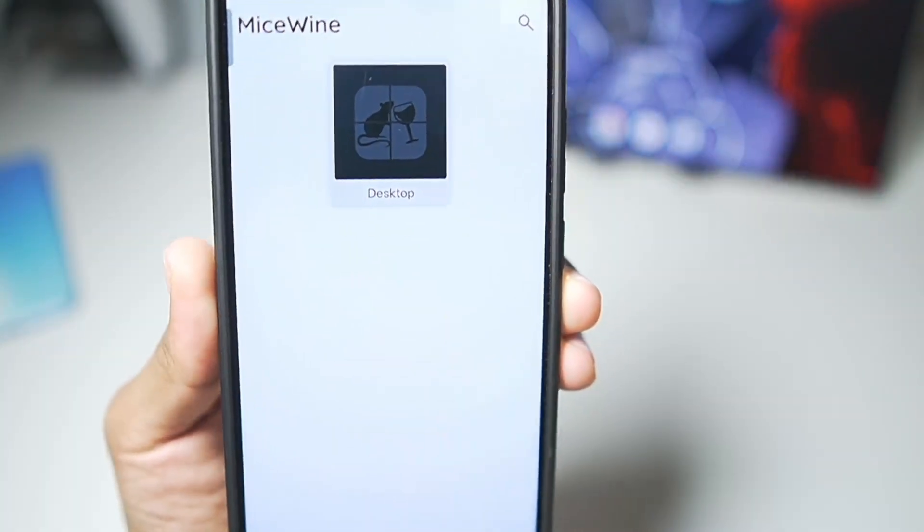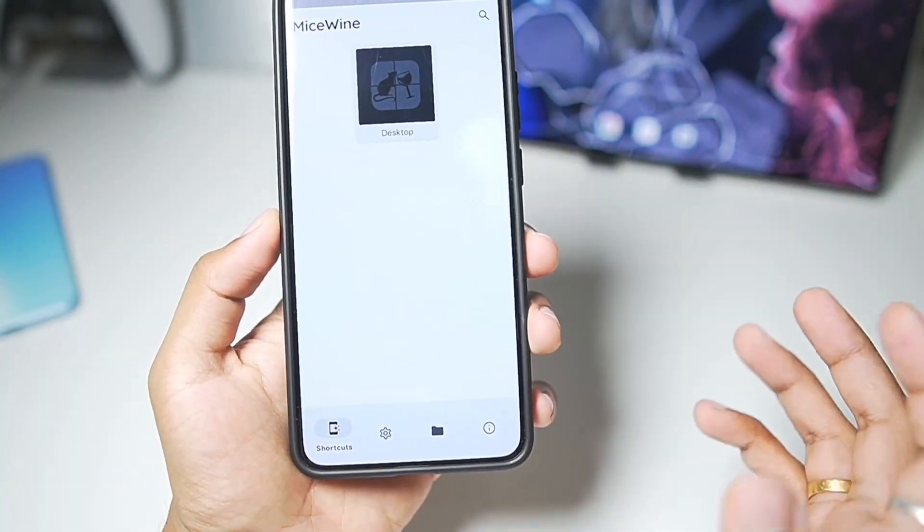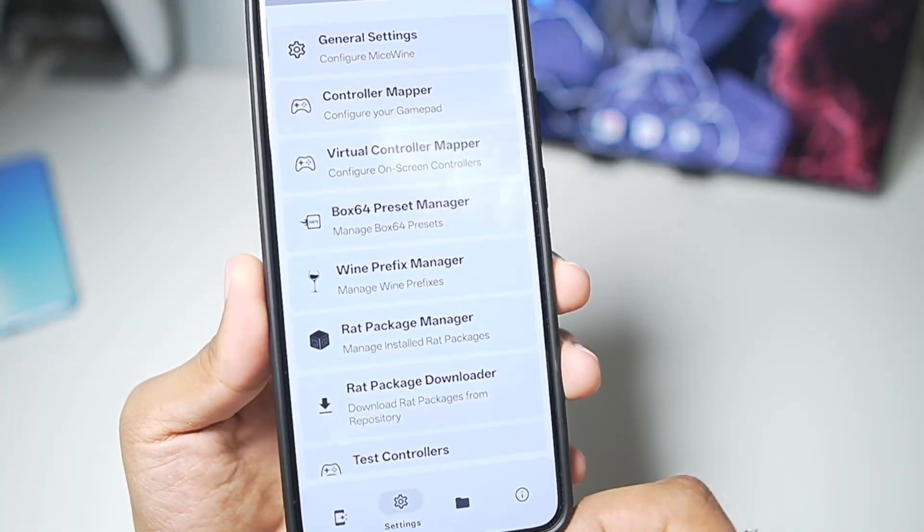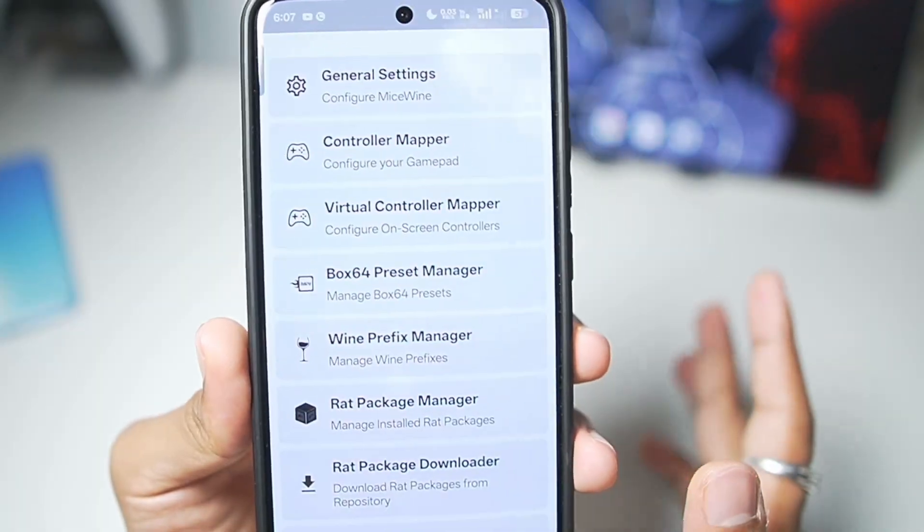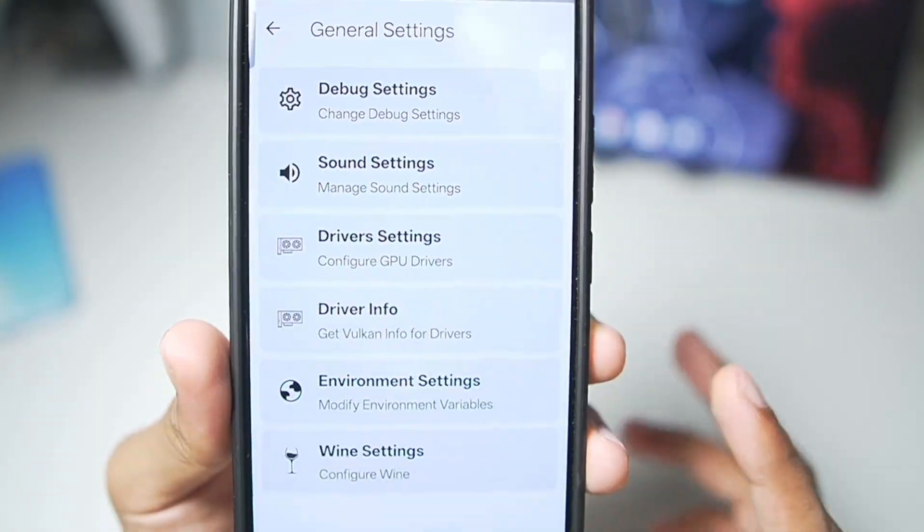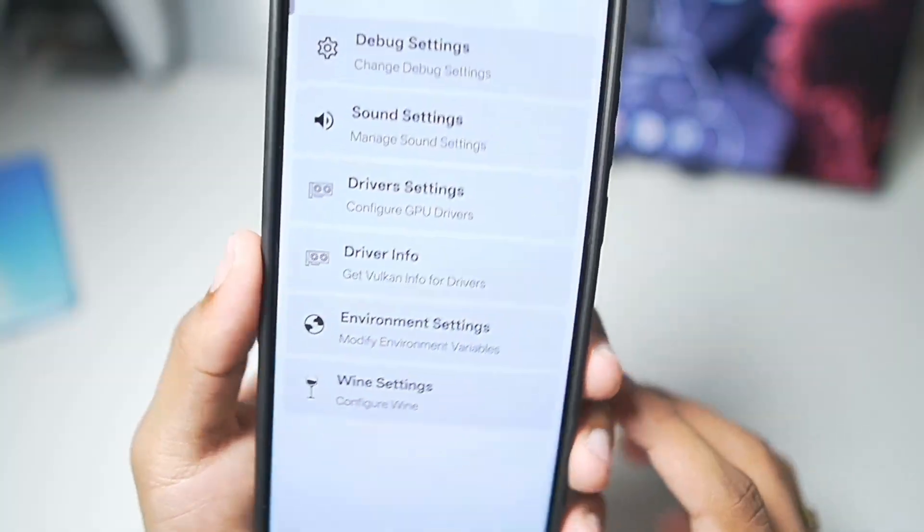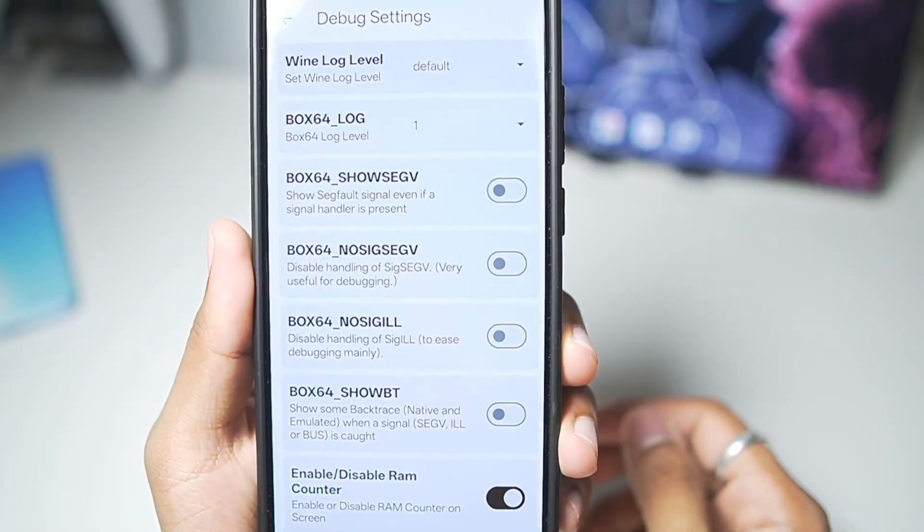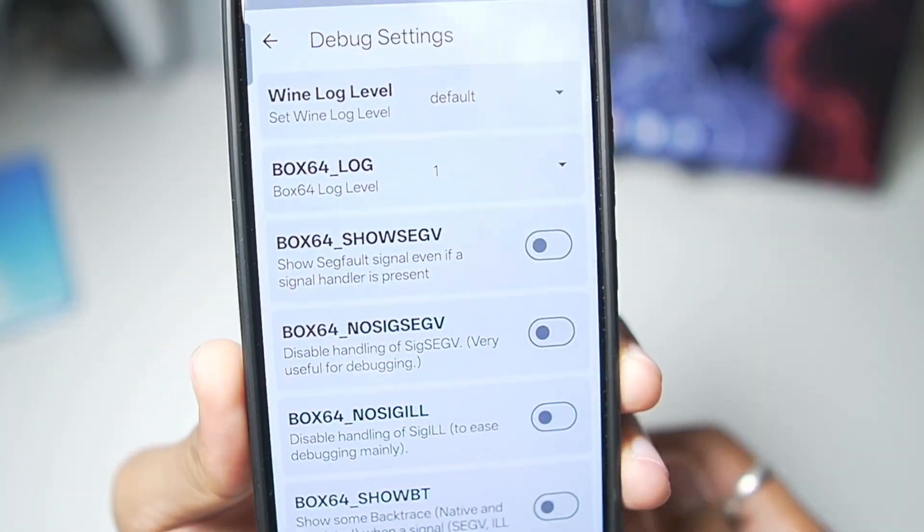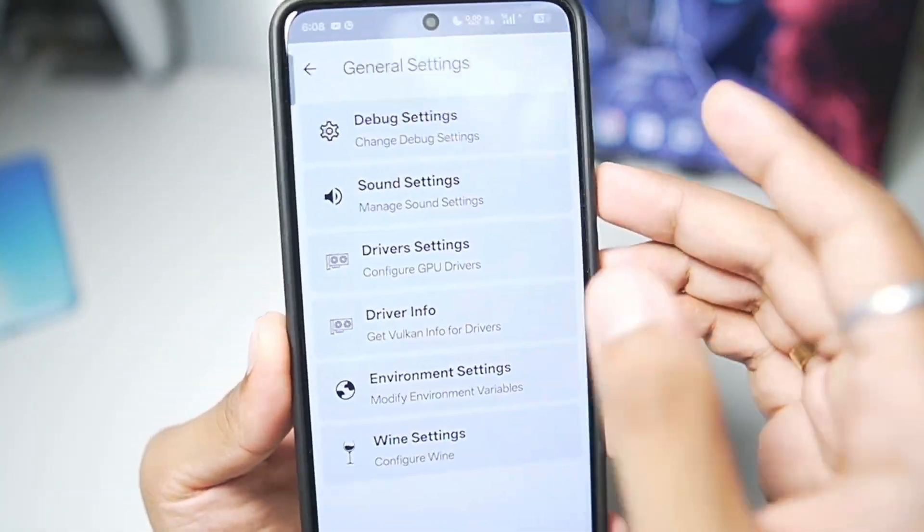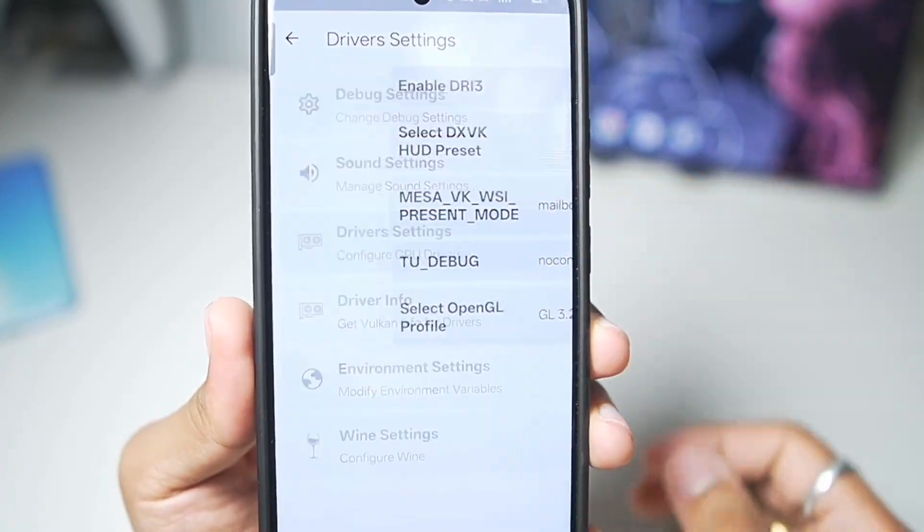Before starting to use the emulator, we'll need to apply the best settings that I am about to show you guys. Let's go to general settings, where we have driver settings, environment settings, as well as wine settings. In debug settings, we don't really need to change anything, let's skip this part, because it is important stuff.